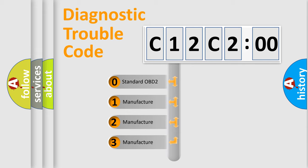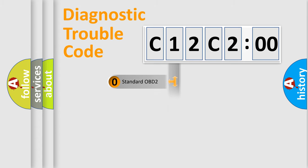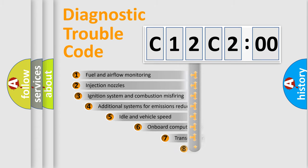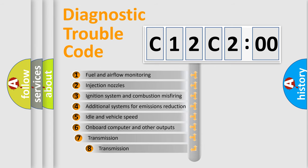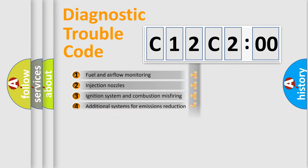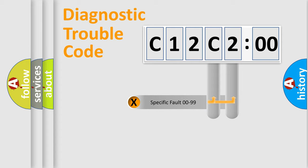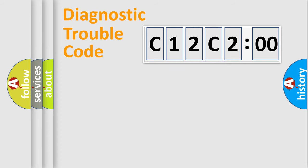If the second character is expressed as zero, it is a standardized error. In the case of numbers 1, 2, 3, it is a manufacturer-specific error. The third character specifies a subset of errors. The distribution shown is valid only for the standardized DTC code. Only the last two characters define the specific fault of the group.